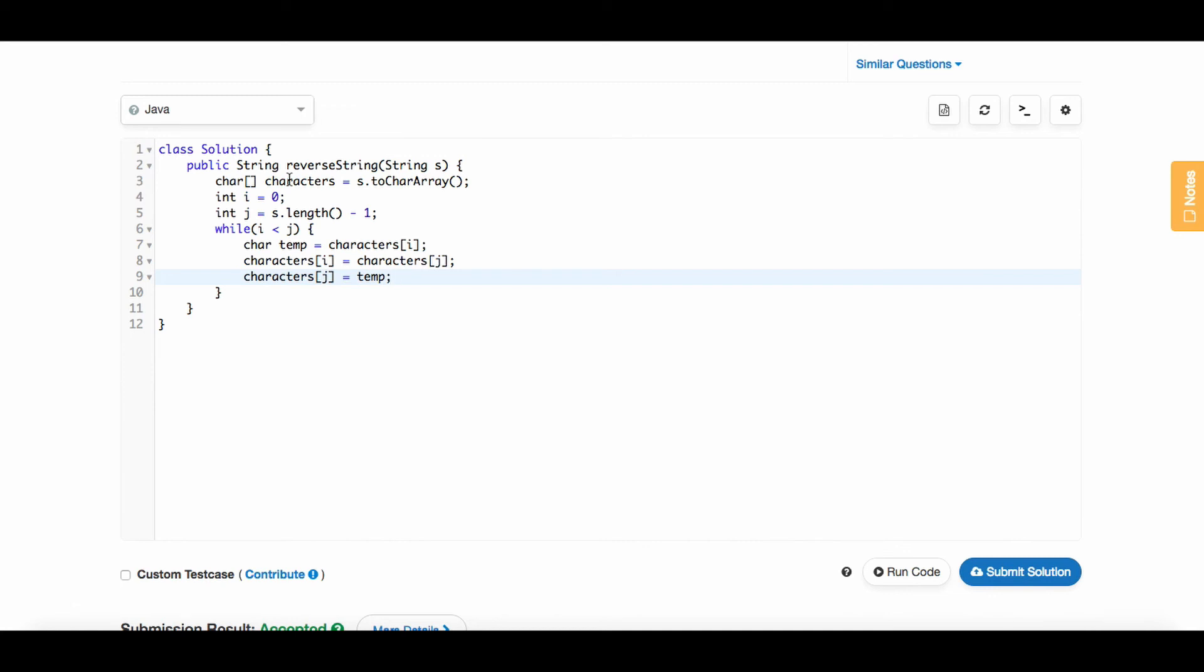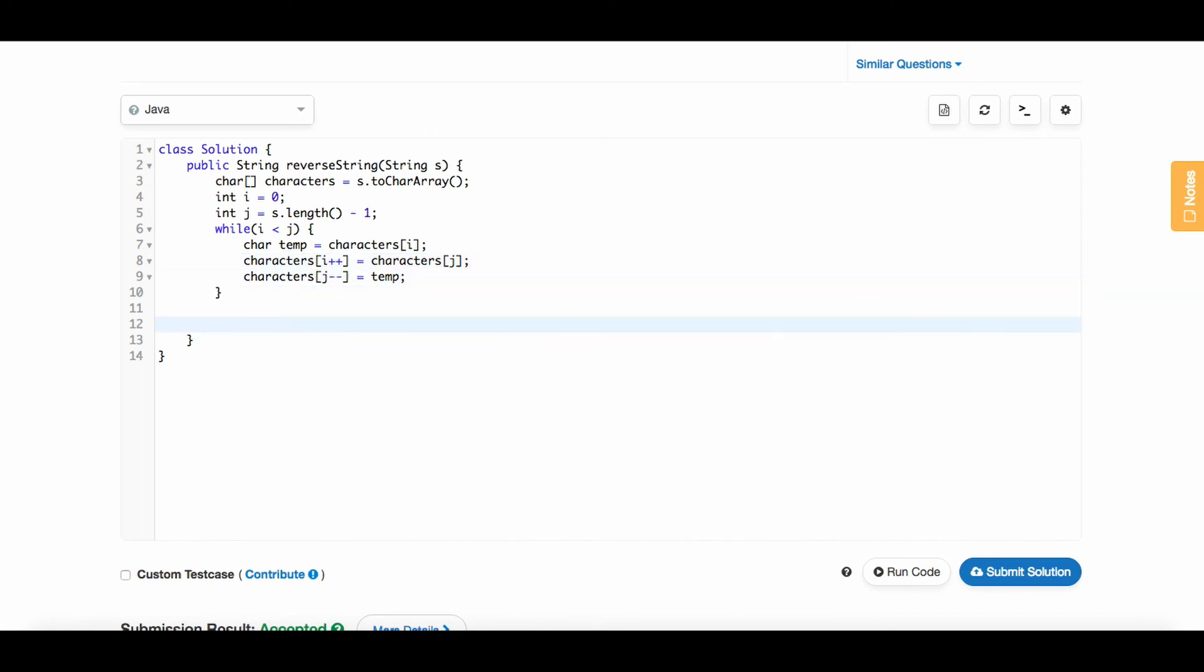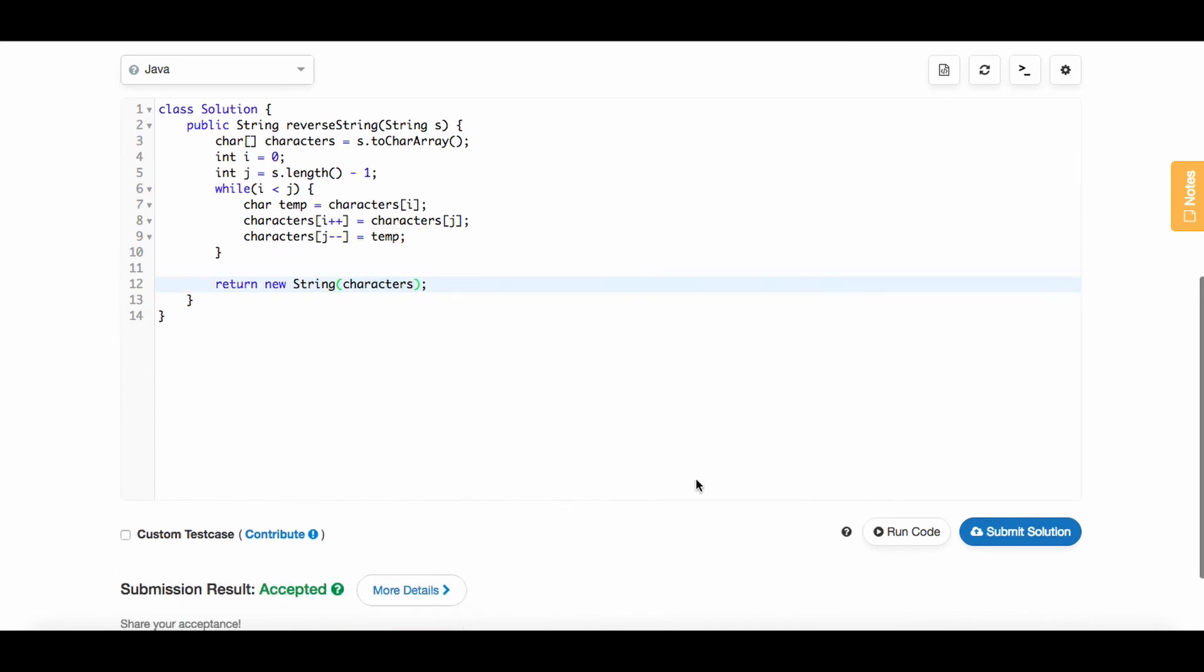Now to make sure we don't go into an infinite loop, we need to increment i and decrement j. So all we have to do is return the new string, which we can do by passing the character array that we just mutated.